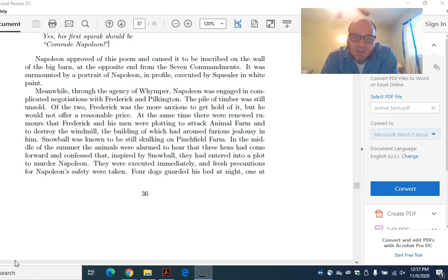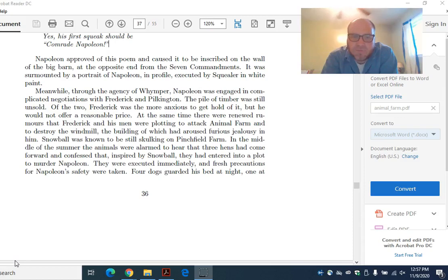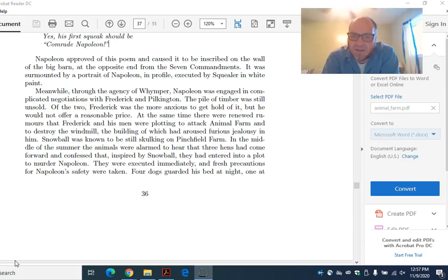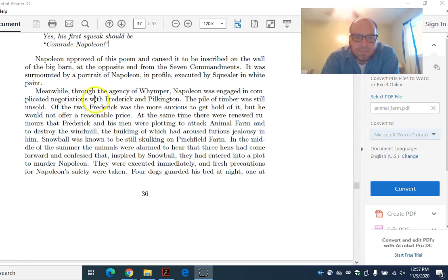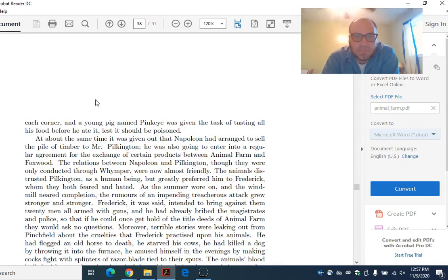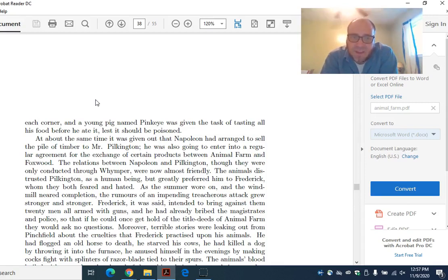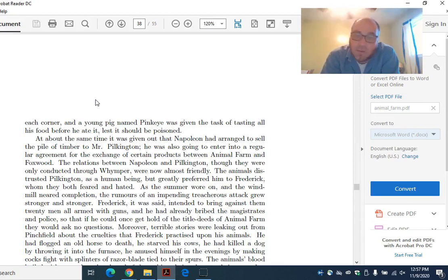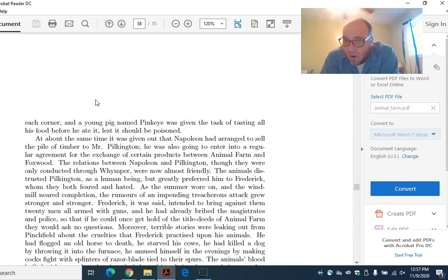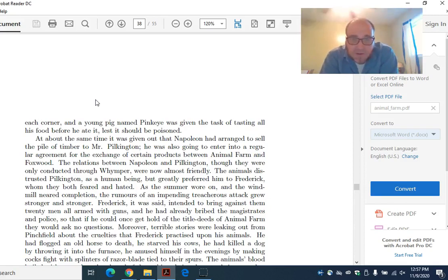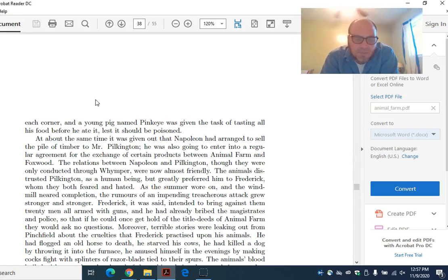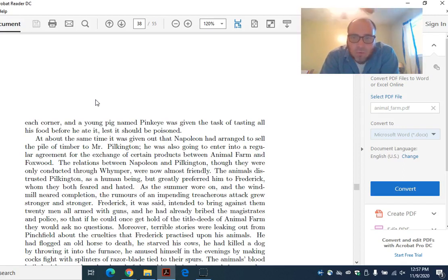In the middle of the summer, the animals were alarmed to hear that three hens had come forward and confessed that, inspired by Snowball, they had entered into a plot to murder Napoleon. They were executed immediately, and fresh precautions for Napoleon's safety were taken. Four dogs guarded his bed at night, one at each corner, and a young pig named Pink Eye was given the task of tasting all of his food before he ate it, lest it should be poisoned. Napoleon's getting paranoid. If this was a perfect utopia, why would the animals consider poisoning him or trying to kill him off?